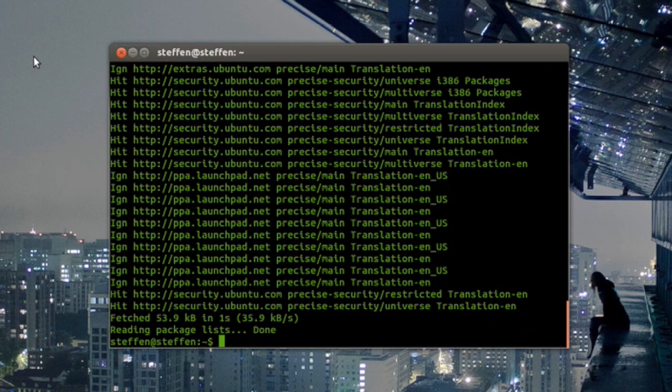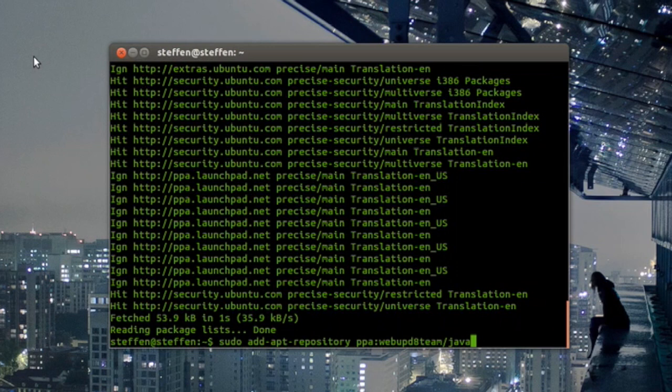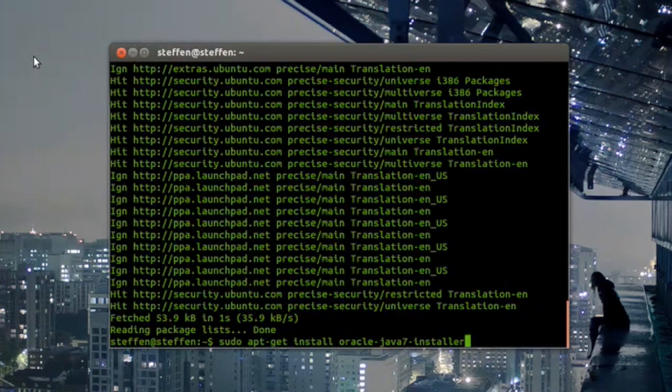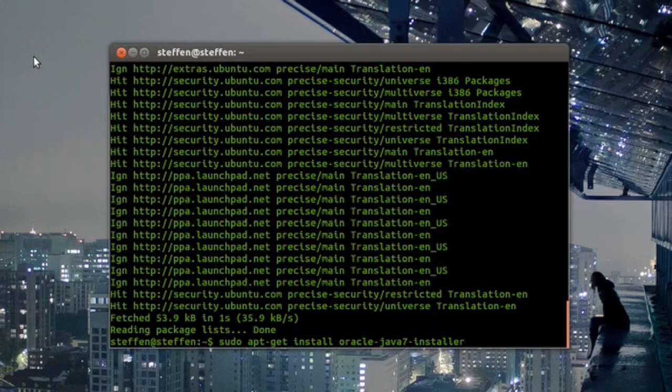Done. Now the third and last thing you have to do: you have to type in right here sudo apt-get install oracle-java7-installer. And also if you want to install Java 6, maybe, or even Java 5...